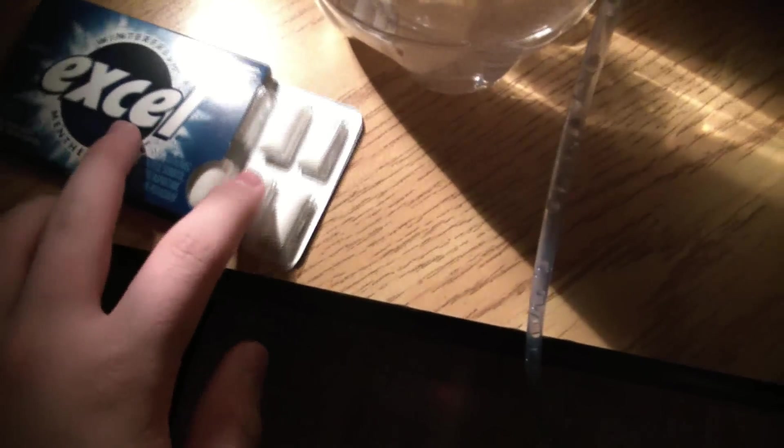I am going to be eating this Excel gum. And when I am done eating this Excel gum, I get these little packages, right?